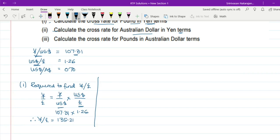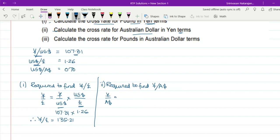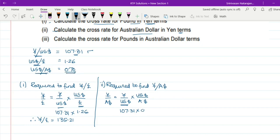The second part requires us to find the cross rate for Australian dollar in Yen terms — that is, Yen/Australian dollar. This can be found by: Yen/US$ × US$/Australian dollar. Yen/US$ is given as 107.31, and US$/Australian dollar is given as 0.70. Therefore, Yen/Australian dollar equals 107.31 × 0.70 = 75.117, or approximately 75.12.